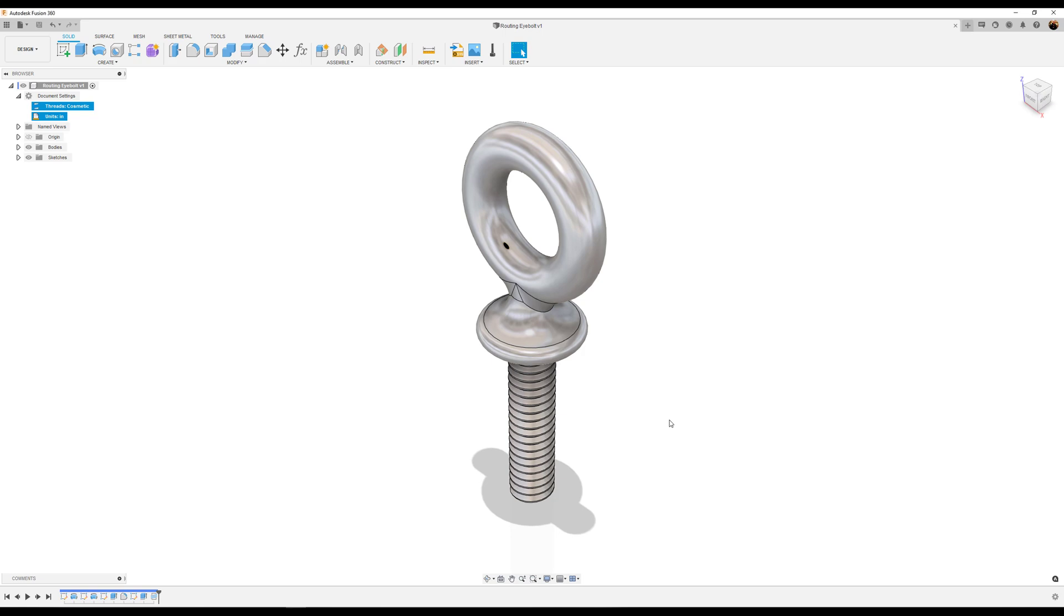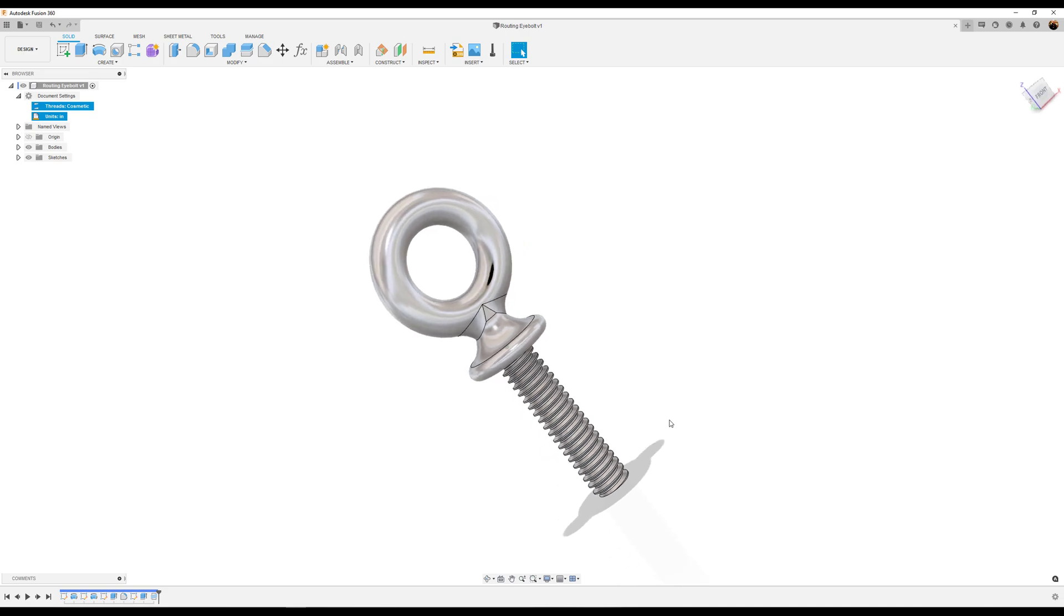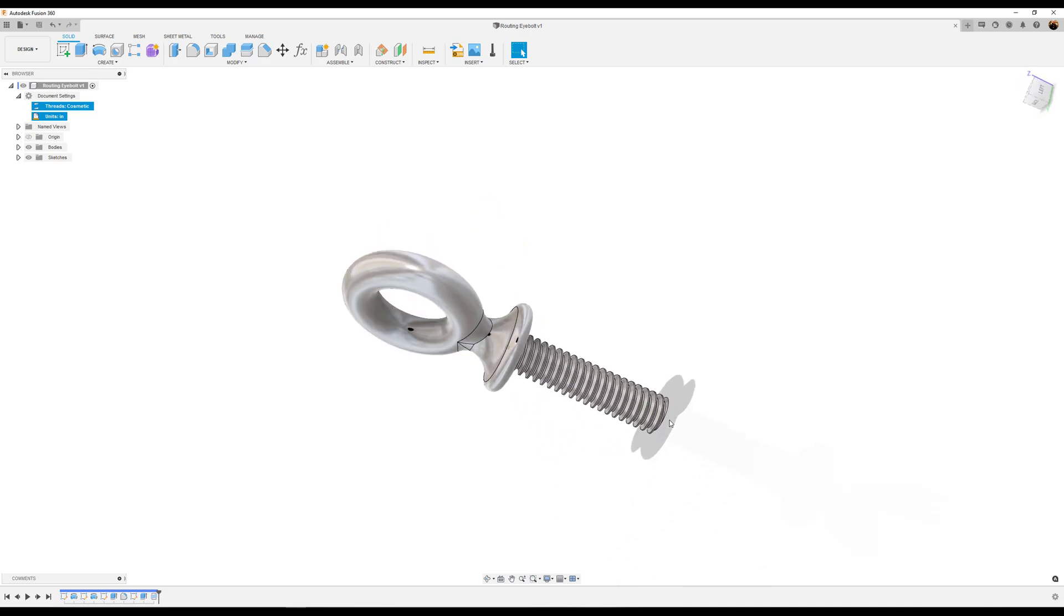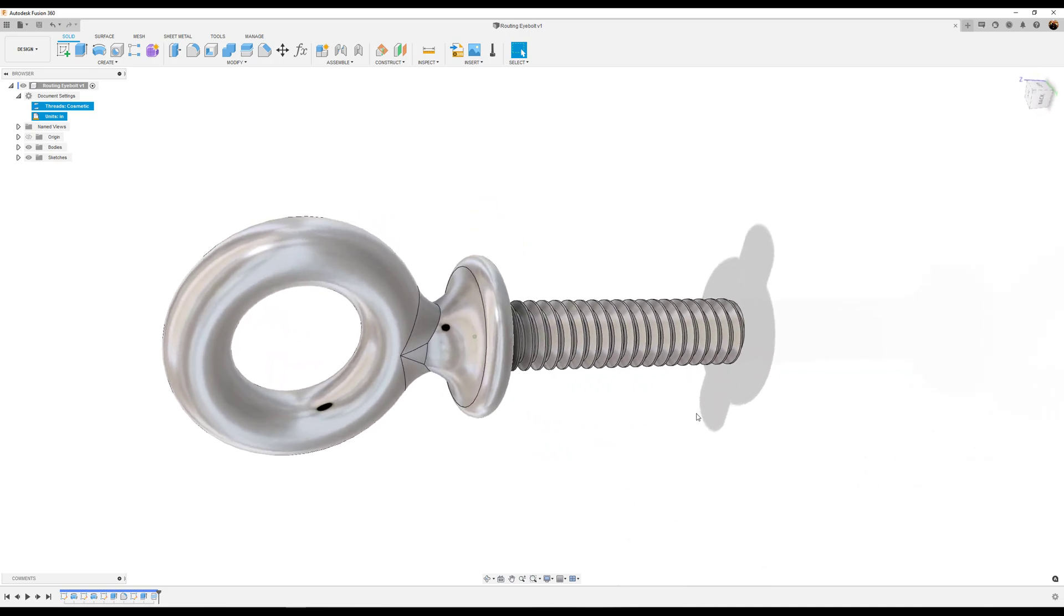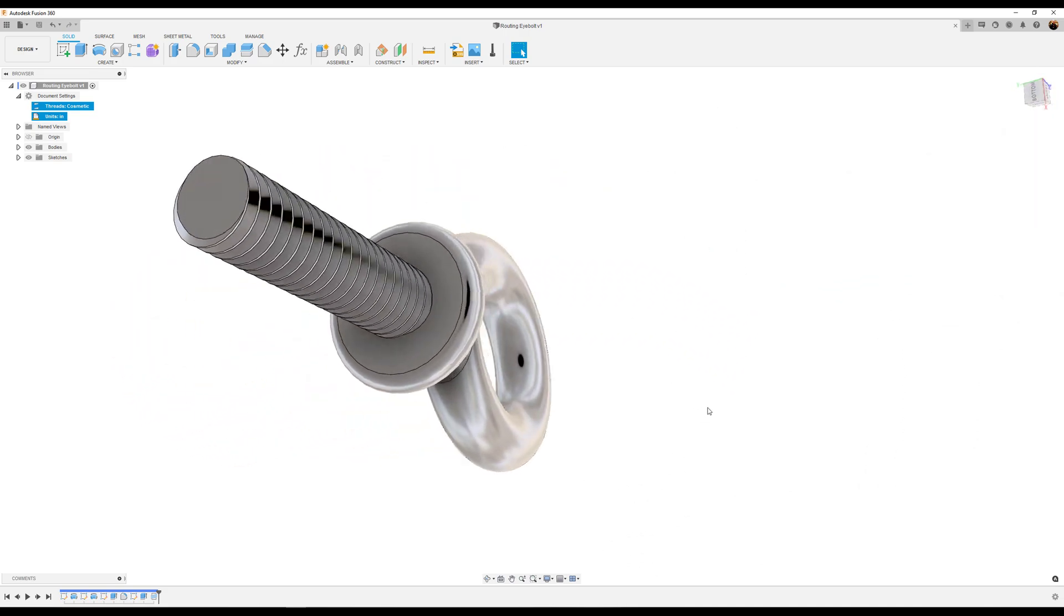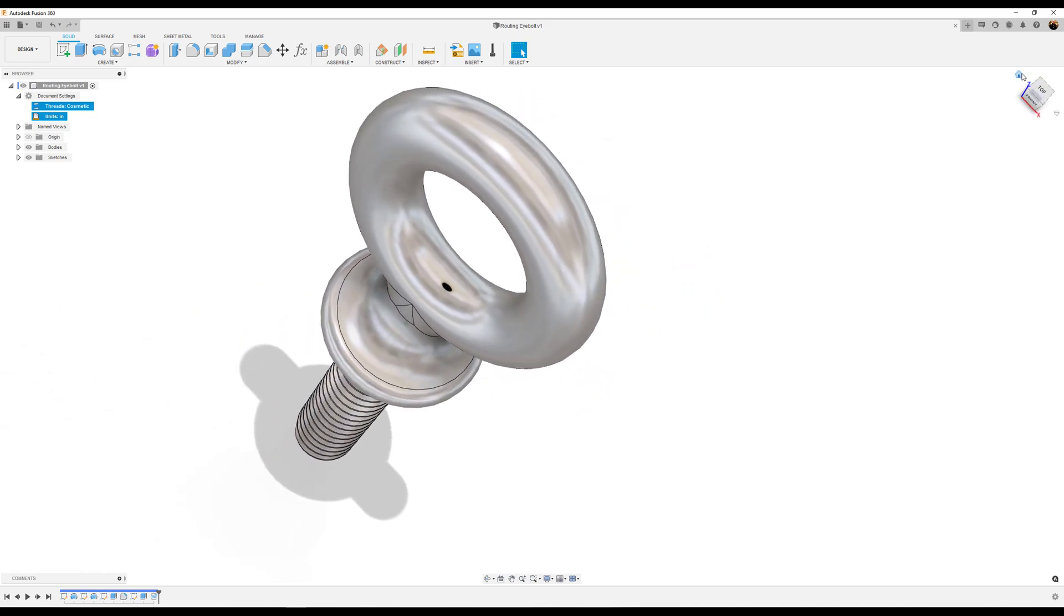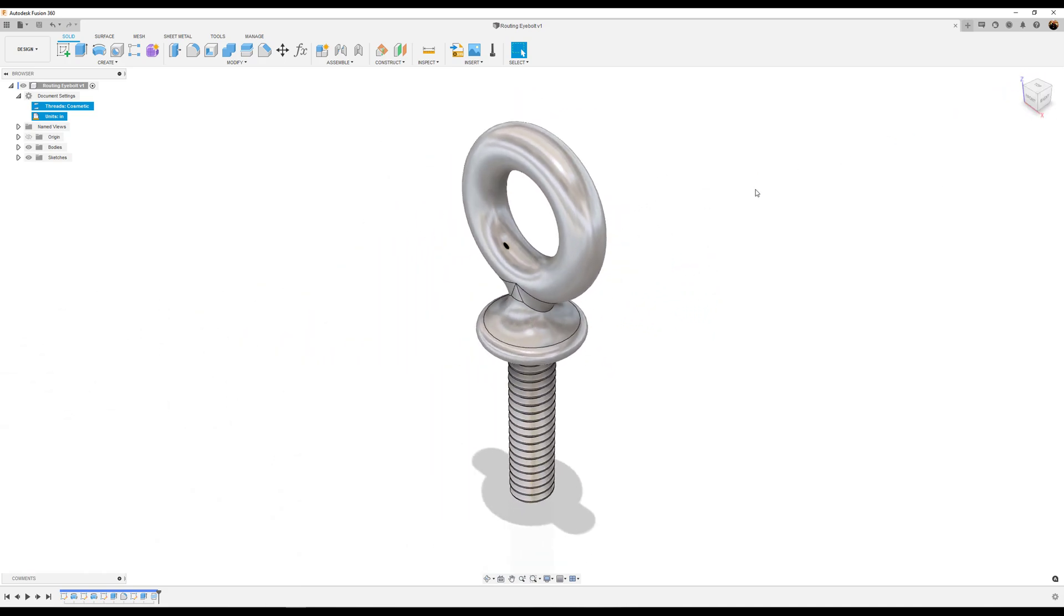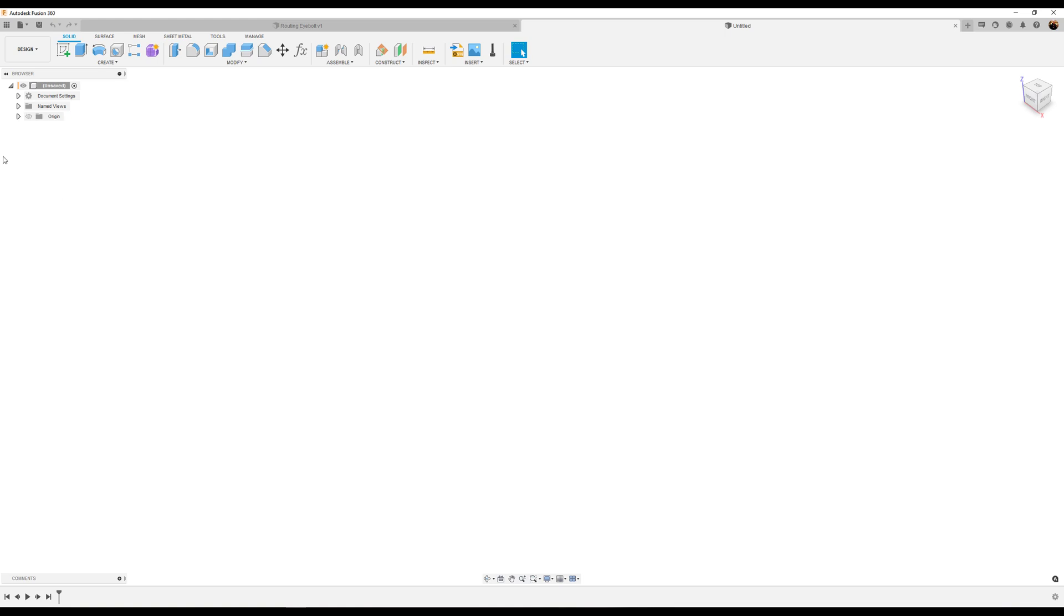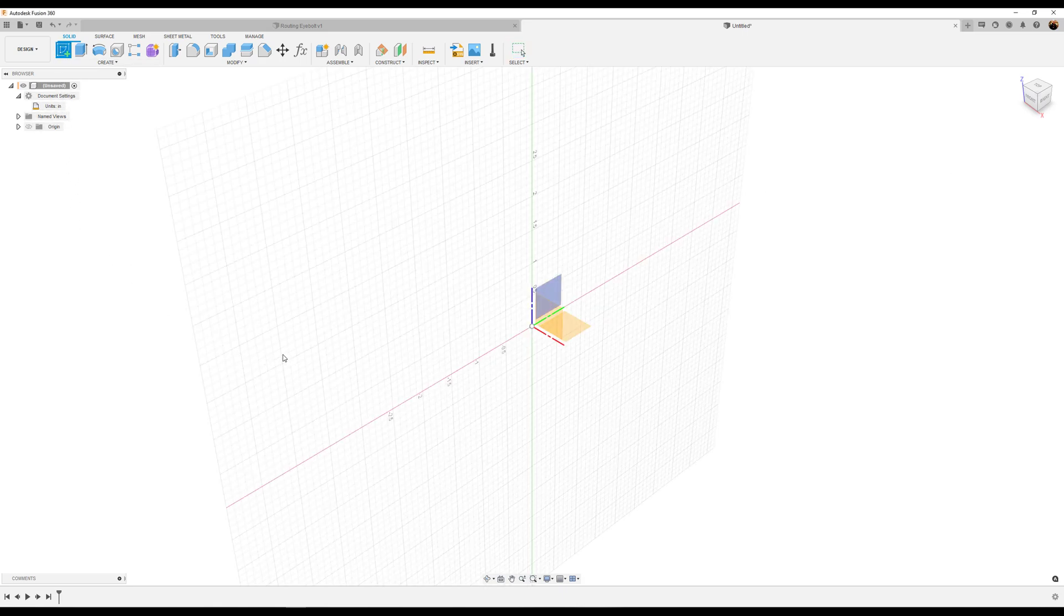Welcome back to another episode of CAD Jungle. In today's episode we're going to be modeling this eyebolt. Let's get right to it. For starters, let's go ahead and change the units to inches. For this exercise, let's create a sketch.